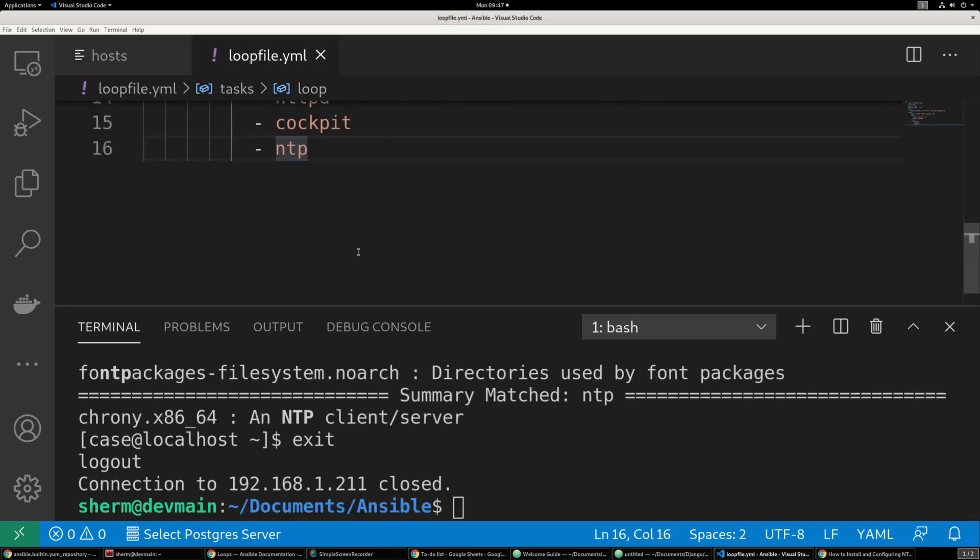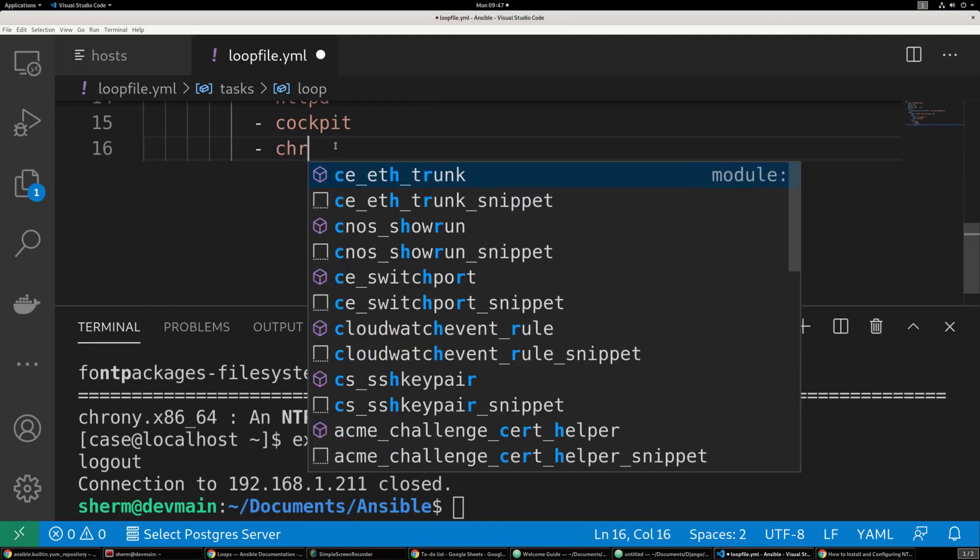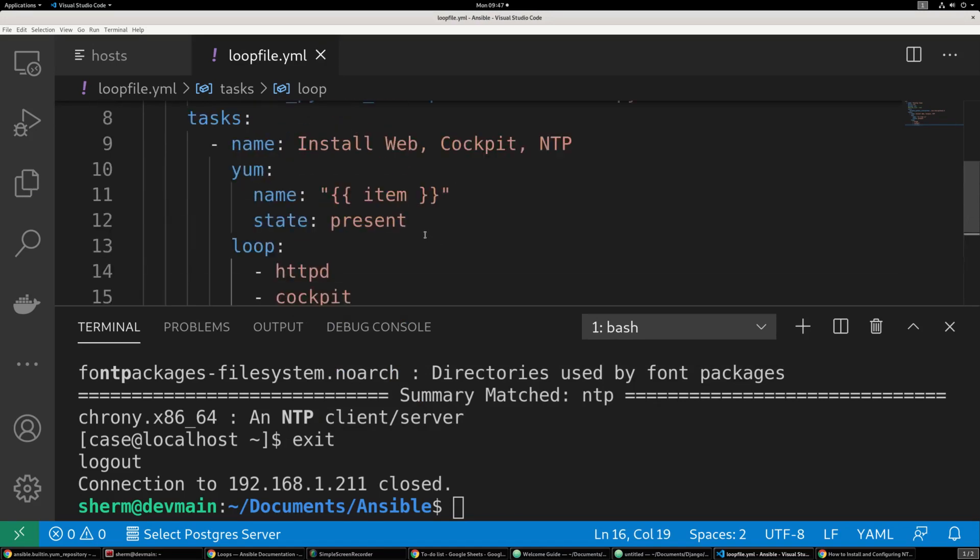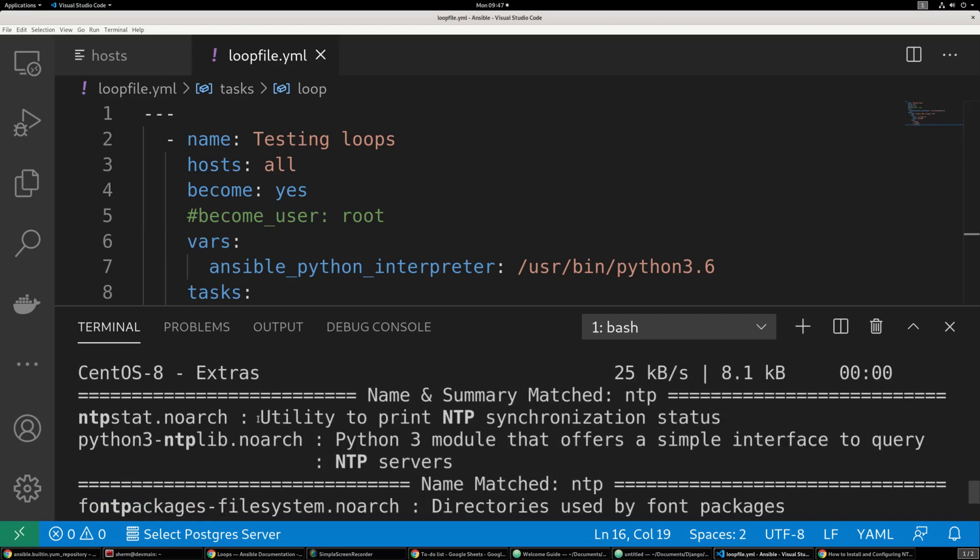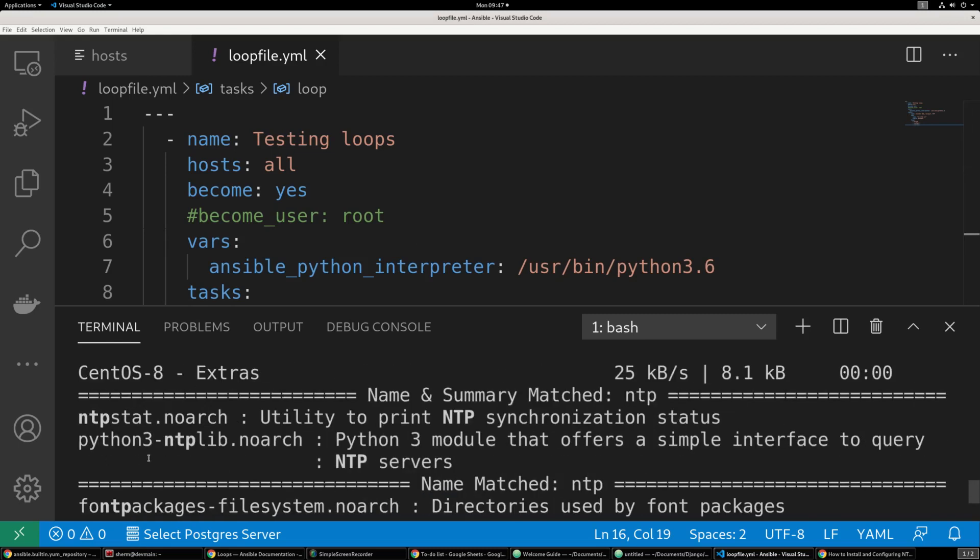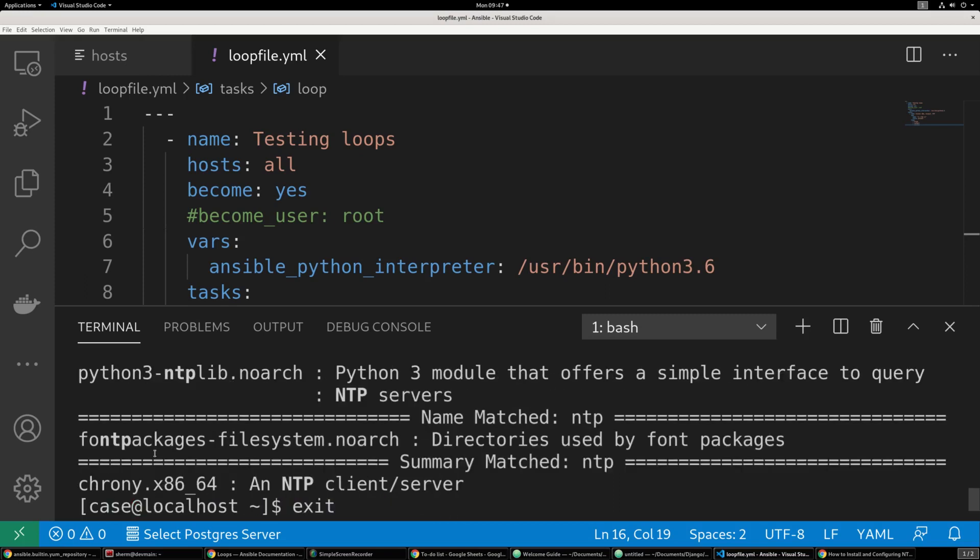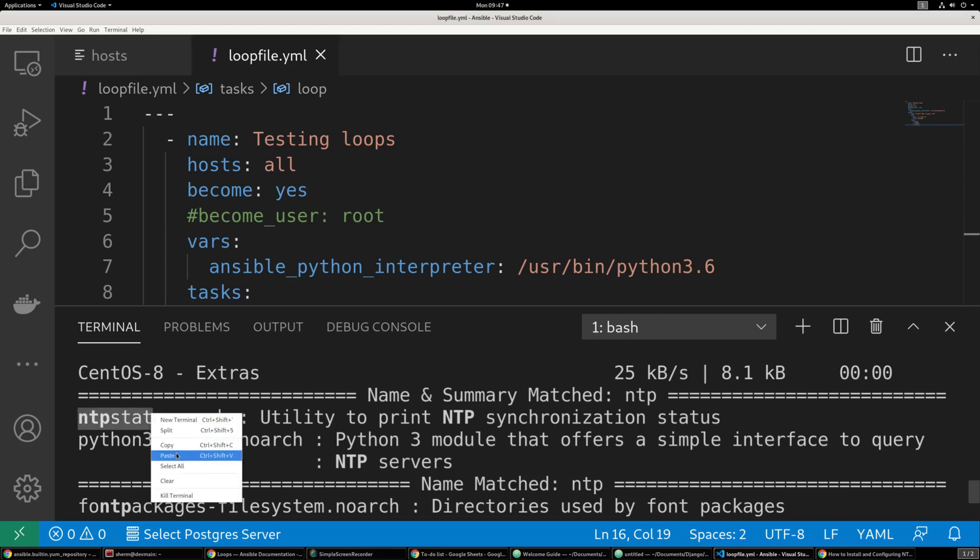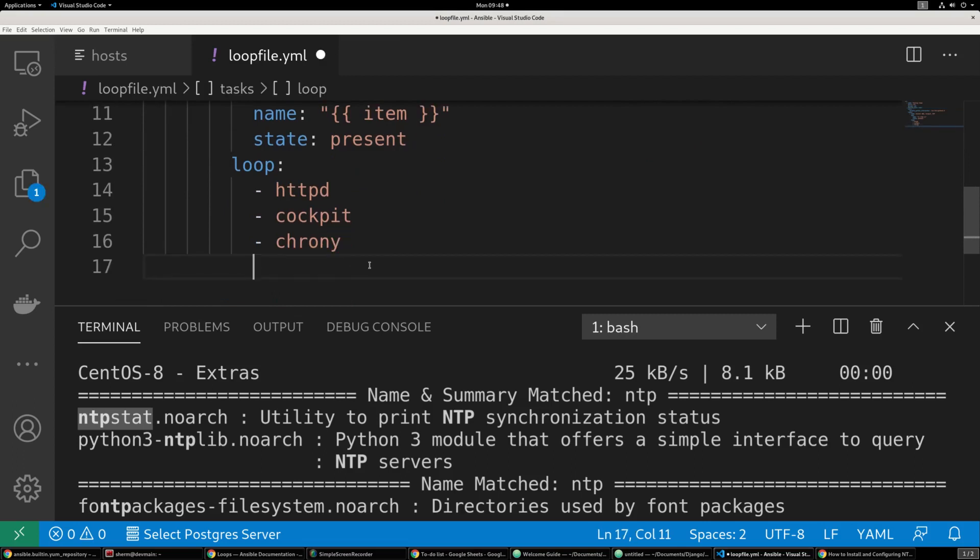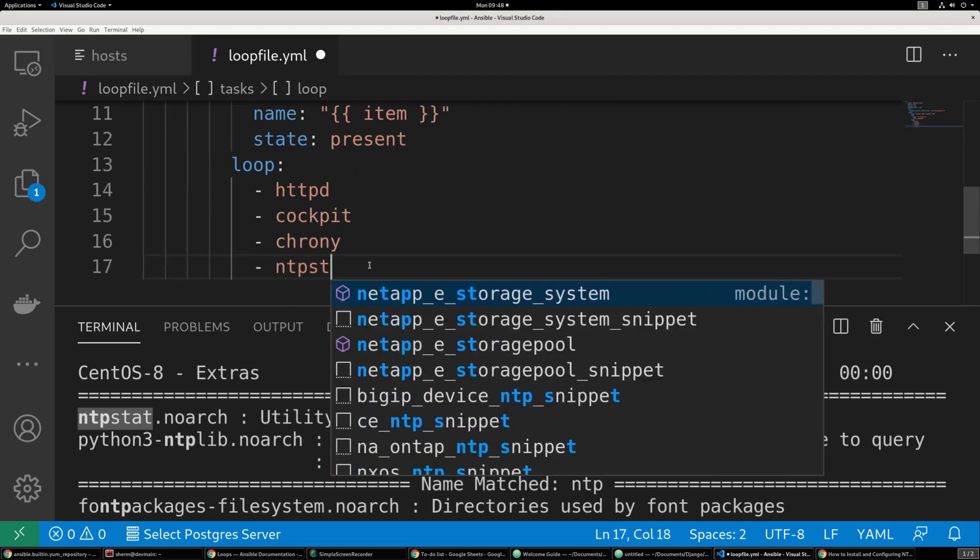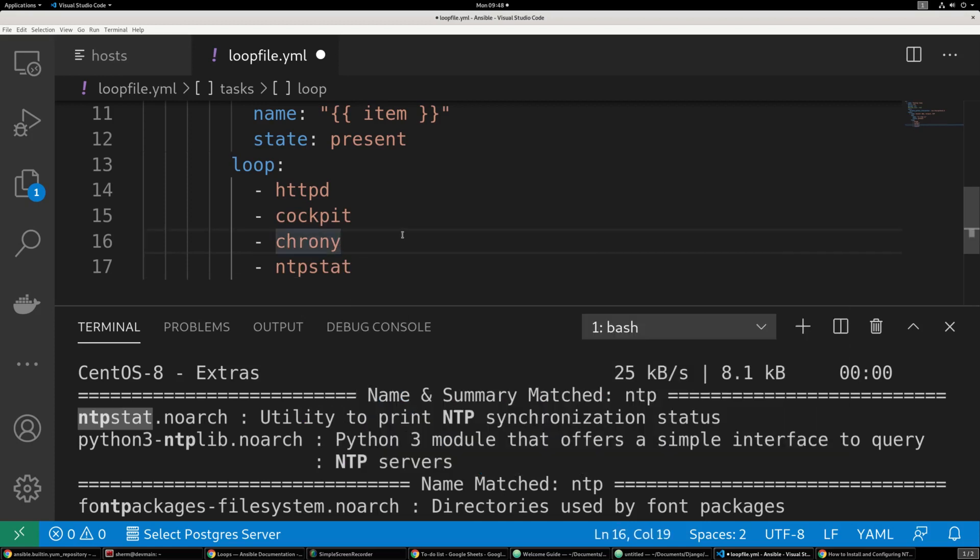And we're going to replace that. And we're going to go ahead and select with chrony. Control save. Now that we have another install package. And let's add something else just for the sake of seeing how this thing works with multiple files. Let's pick out another one. We're going to say ntpstat. And we're going to go ahead and control save.